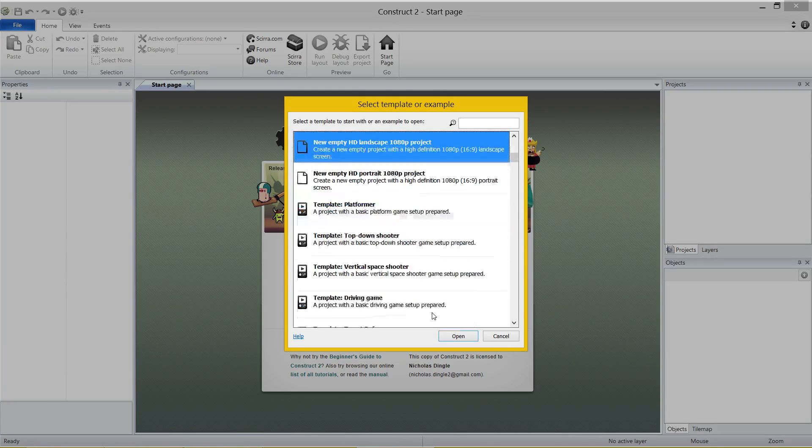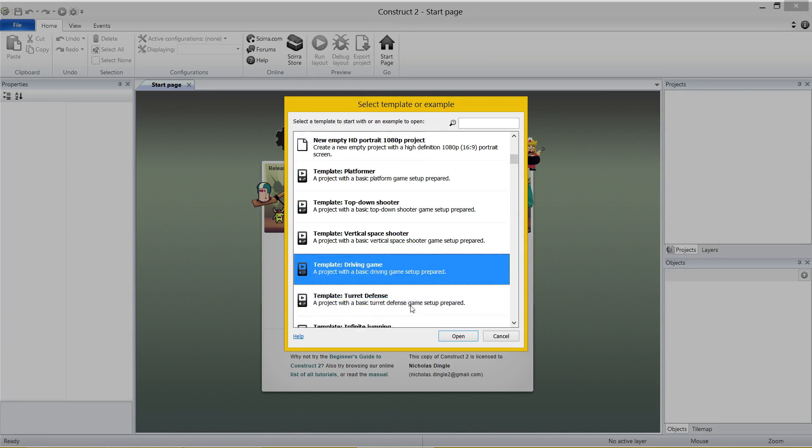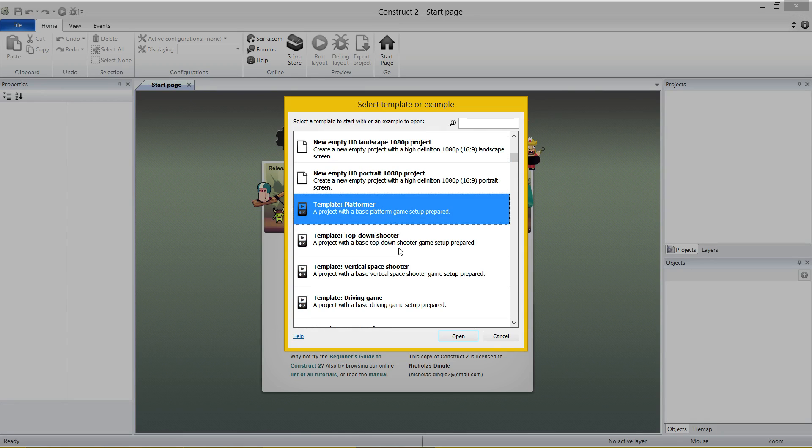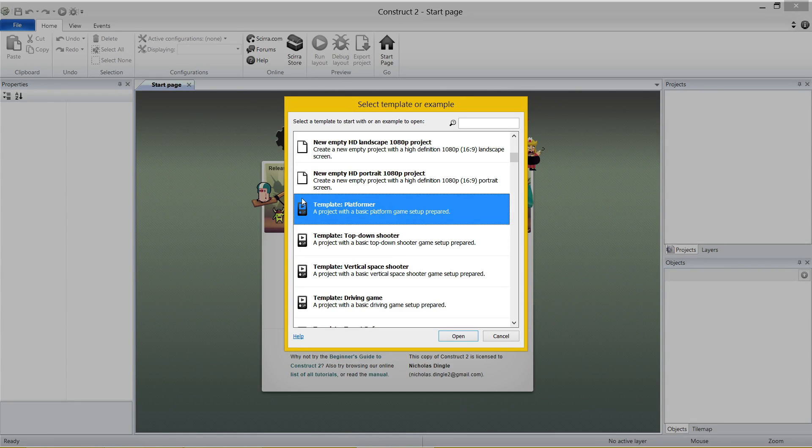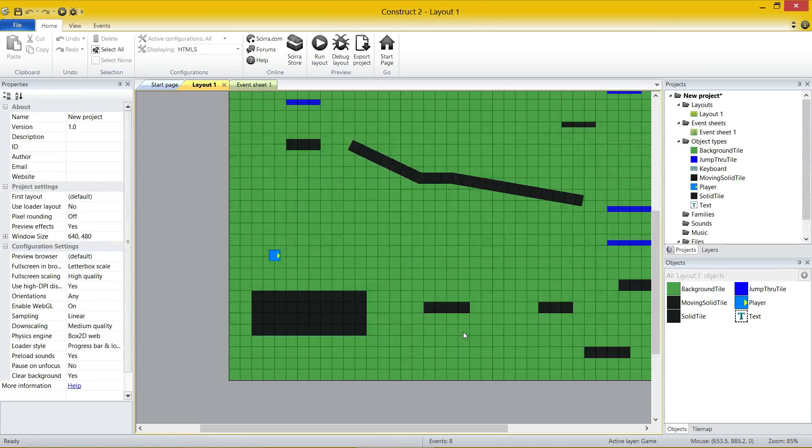The next thing that I like the look of is they've got heaps of built-in templates. And the great thing about these templates is they've already got predefined programming for you to use. So I'm just going to select the platformer, click open and we're going to get straight into it.